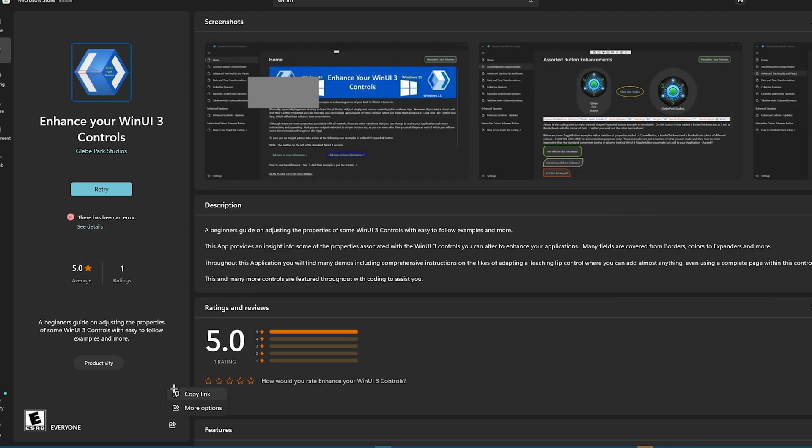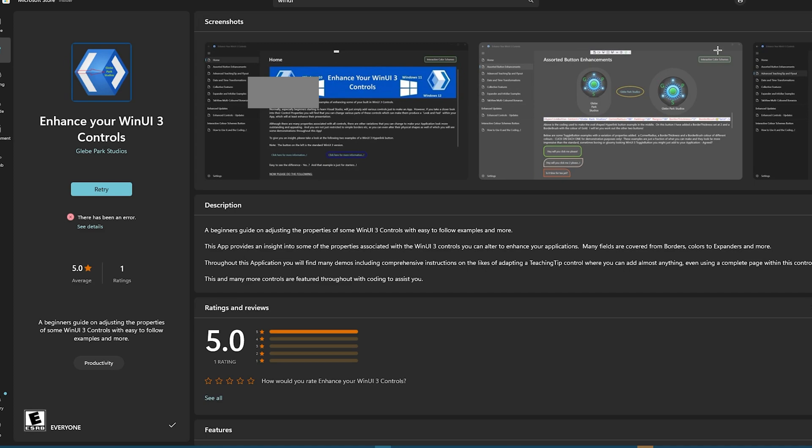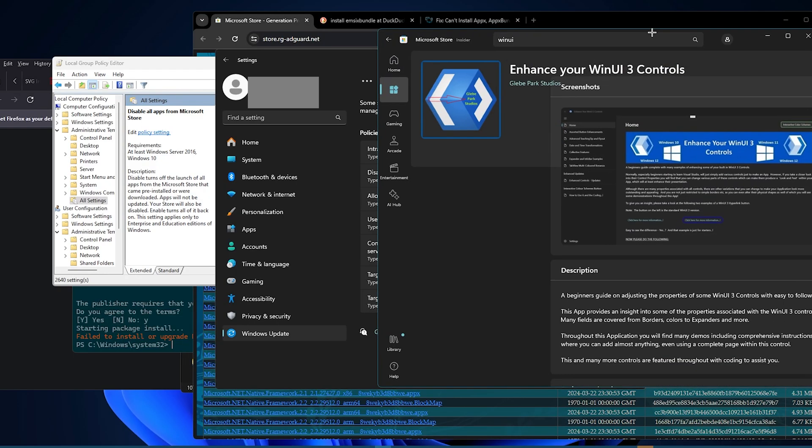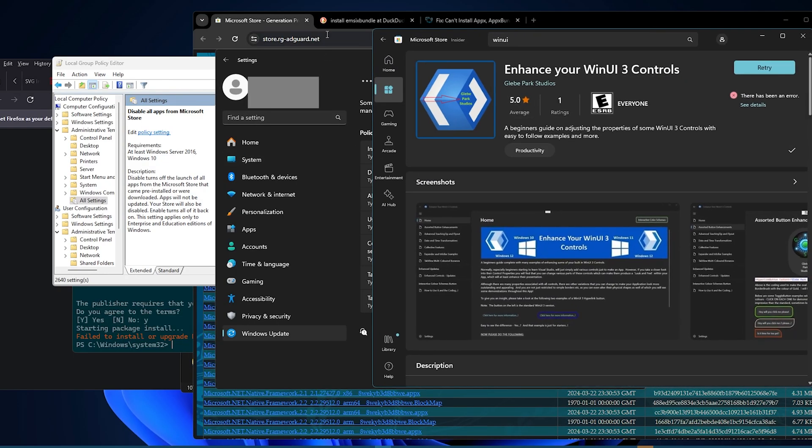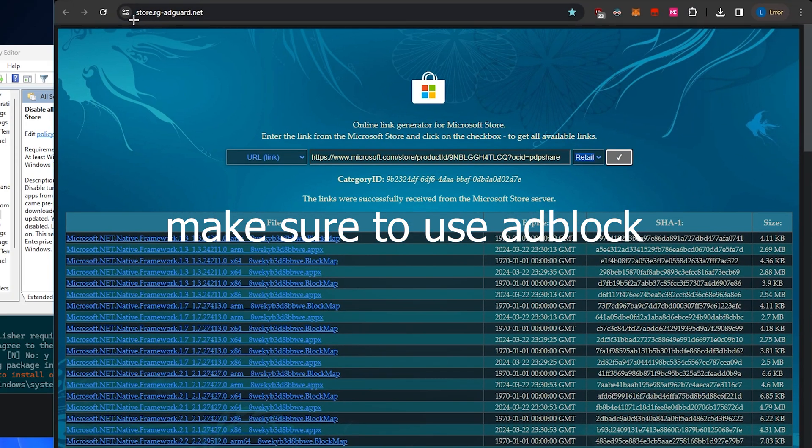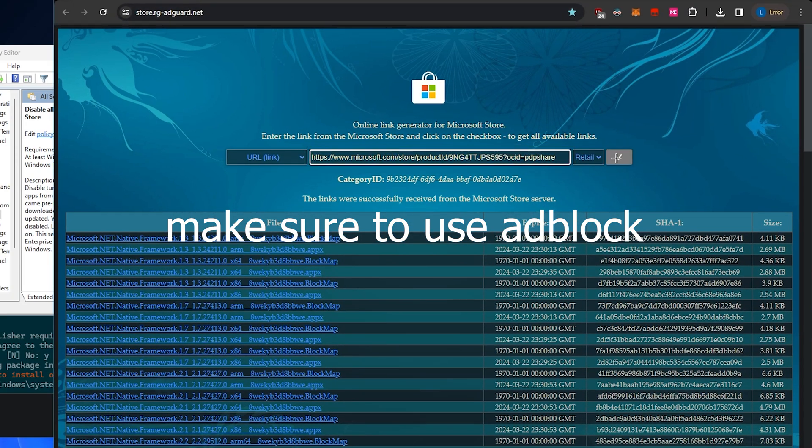Which is just not using the actual site. So again, we're just going to copy the link from here, and then we'll go to store.rg-adguard.net, and we'll put the link in.